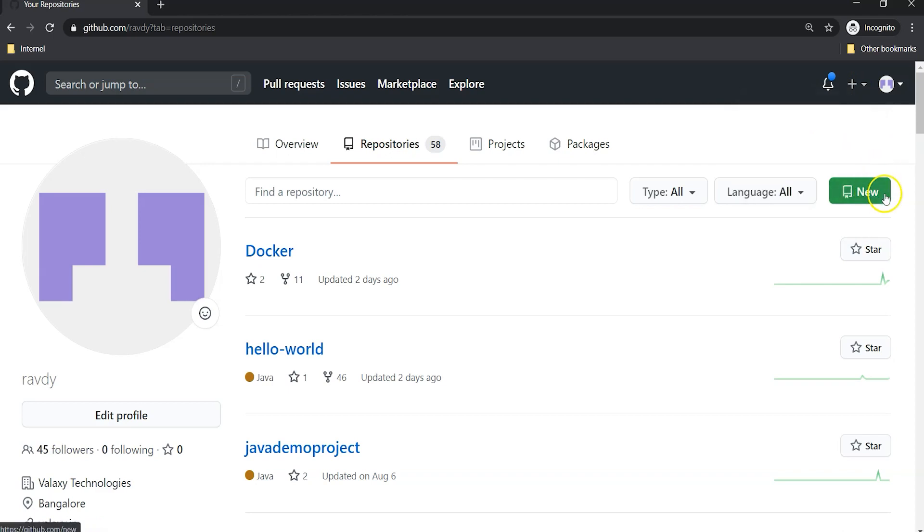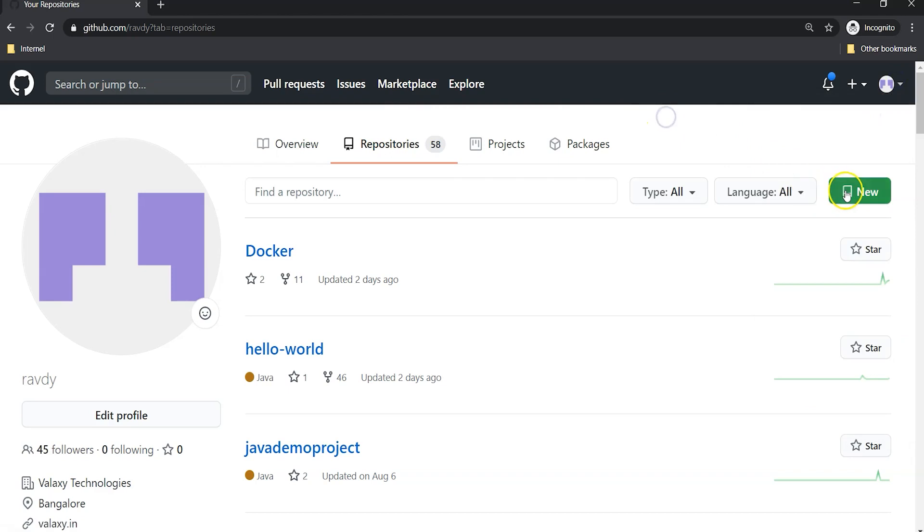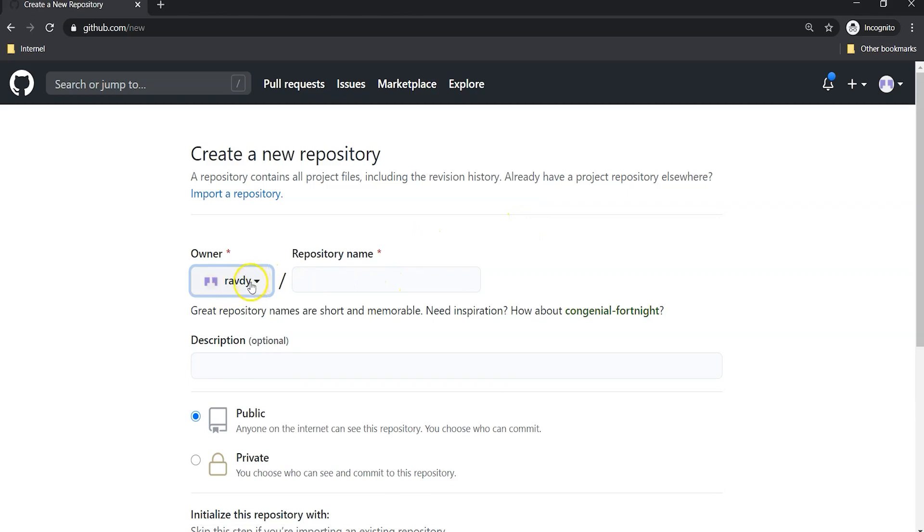Moreover, to create a new repository you must log into your account. I have already logged in, so I can create a new repository. This repository is going to be created under the revd account.